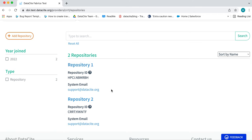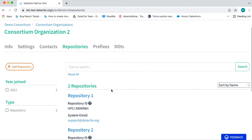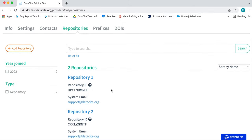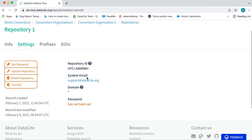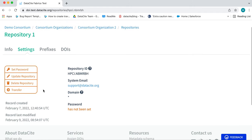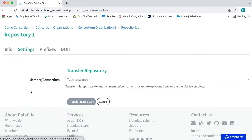In this case, I want to transfer Repository 1 to Consortium Organization 1. Click on the repository and then click the transfer button on the left.